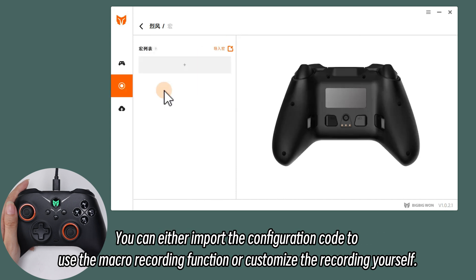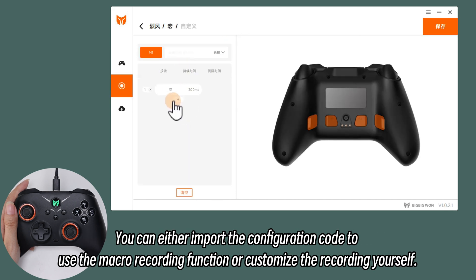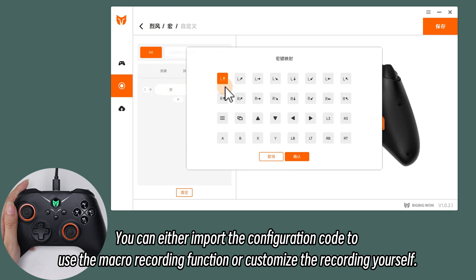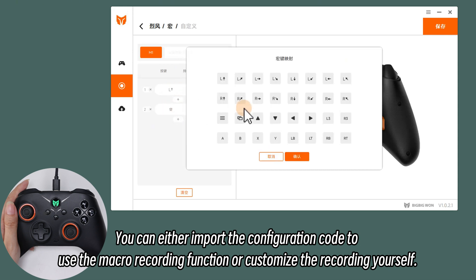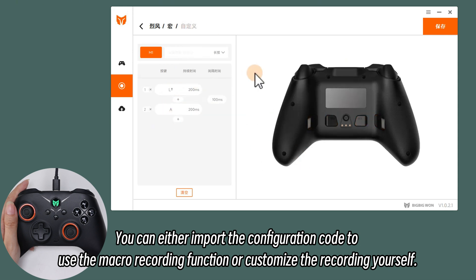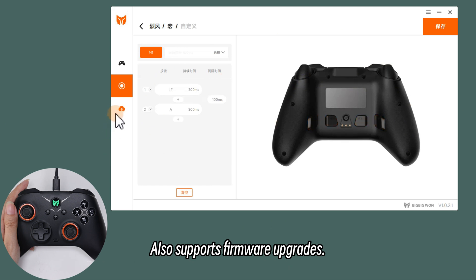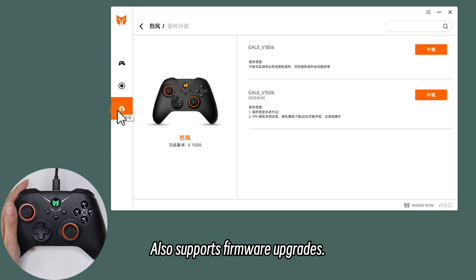You can either import the configuration code to use the macro recording function or customize the recording yourself. It also supports firmware upgrades.